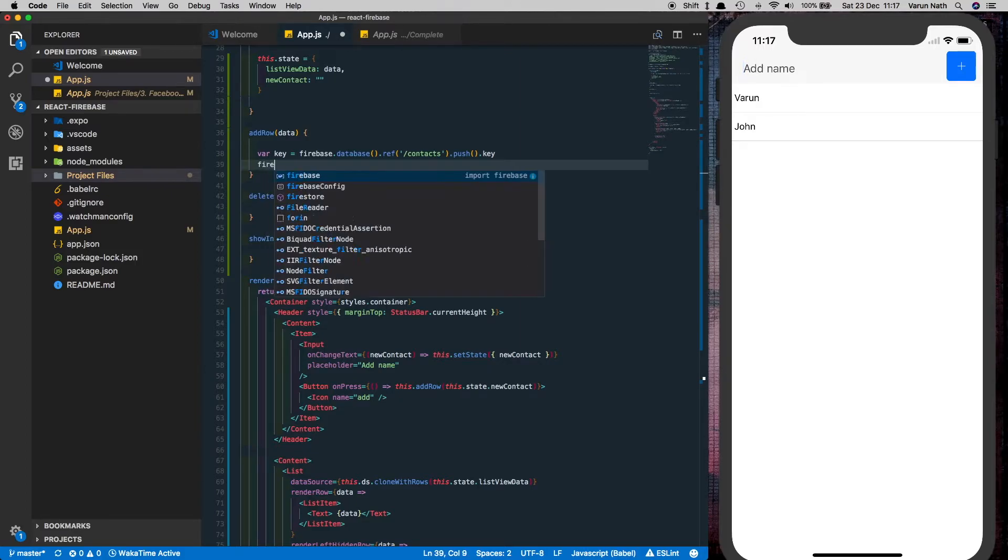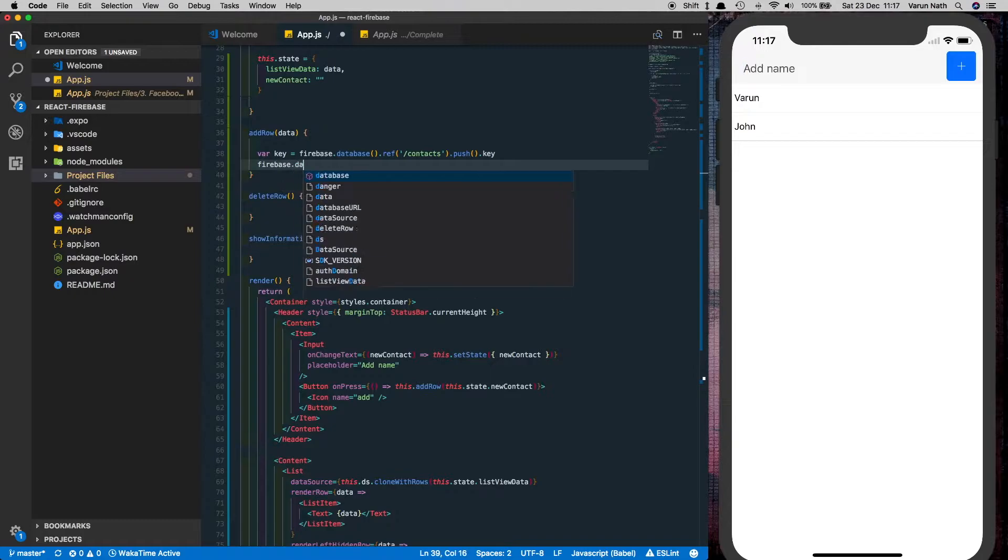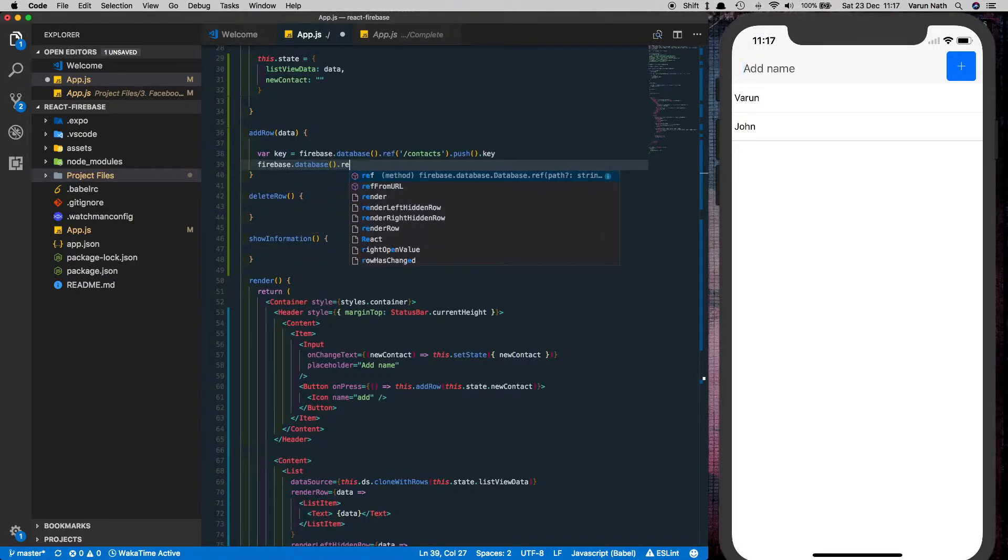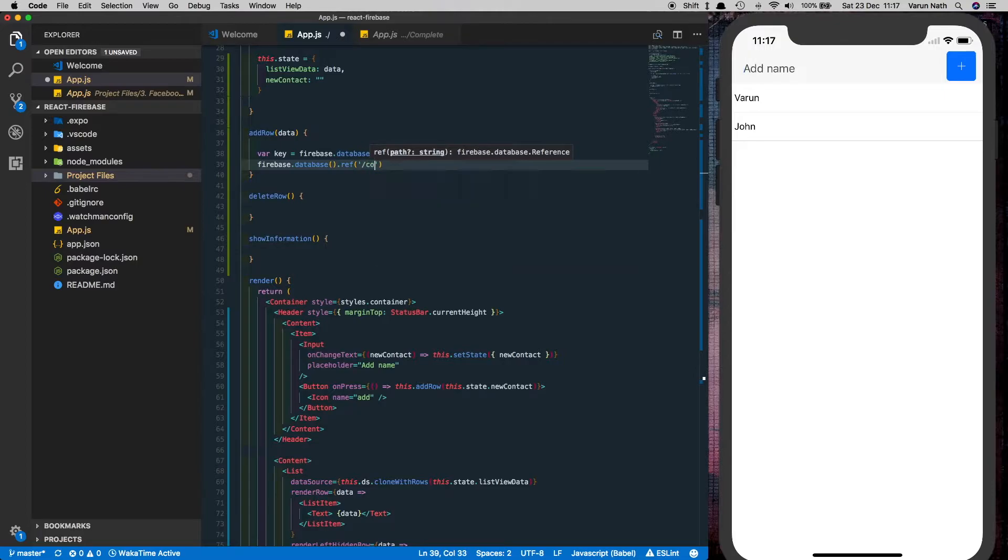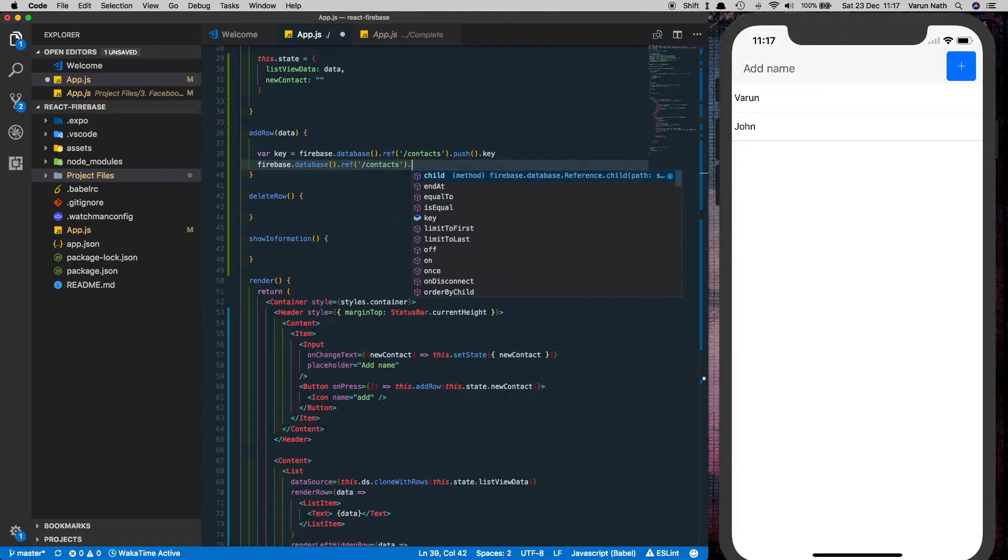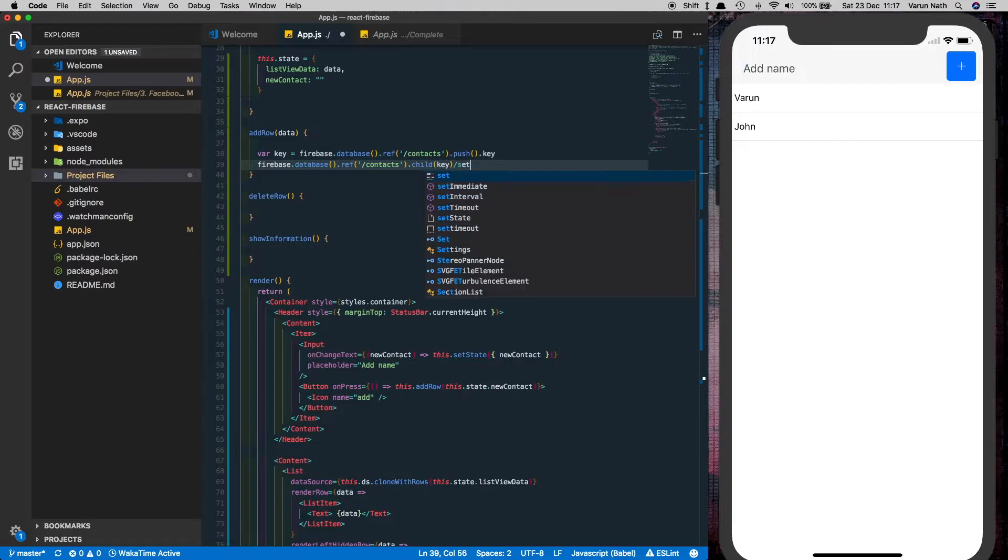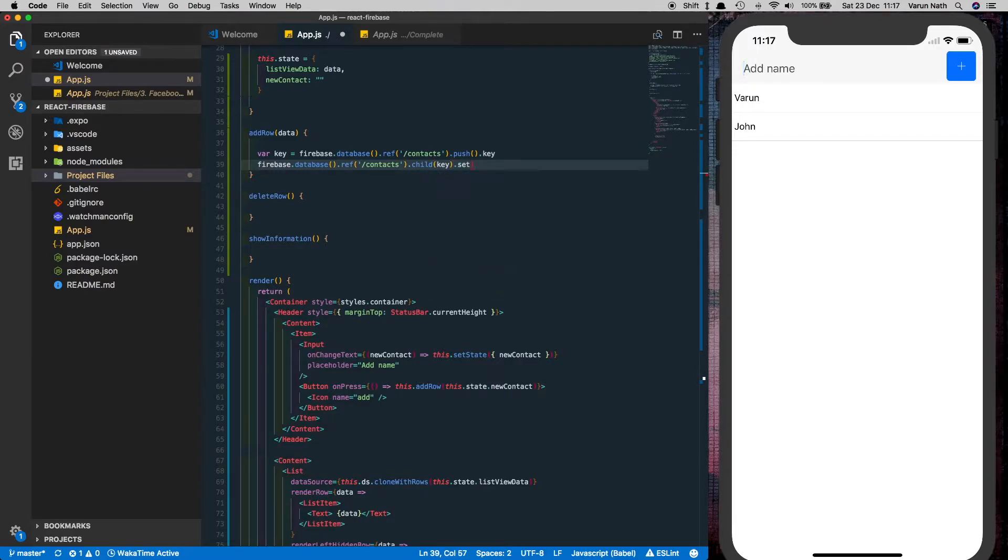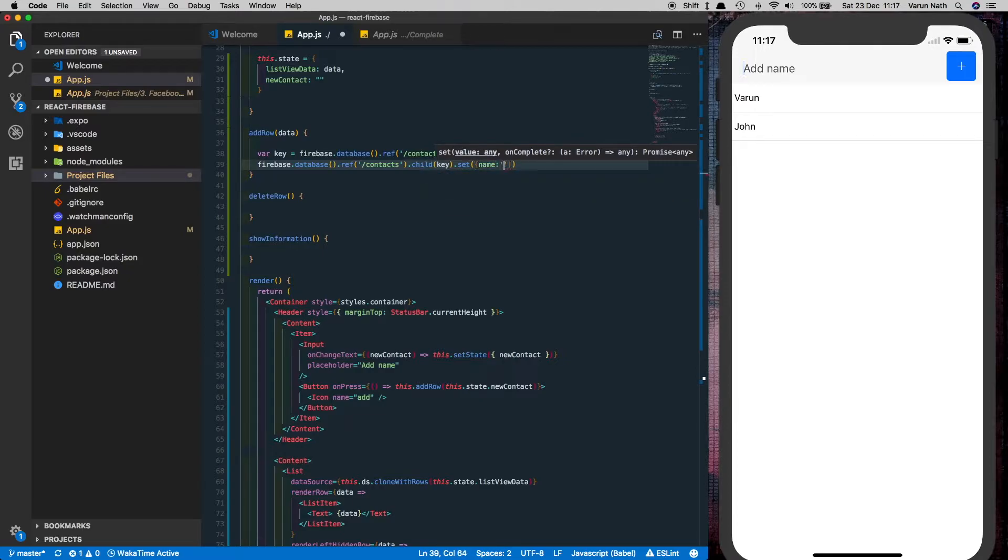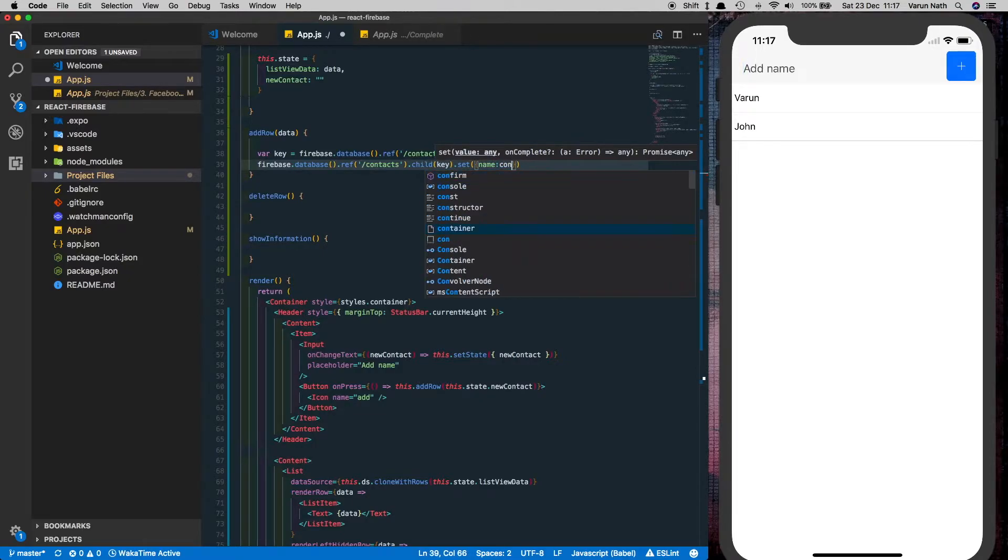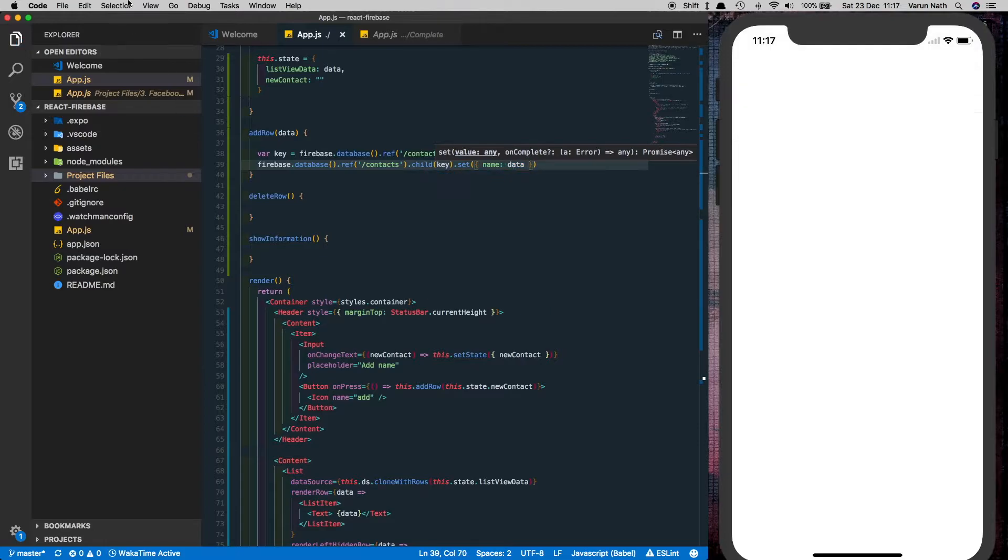Next we'll say firebase.database.ref, go inside that child and put in the key that we just created here, and then we set the value of the particular contact there. So we'll say set name of the contact and pass in the data that we're getting here.